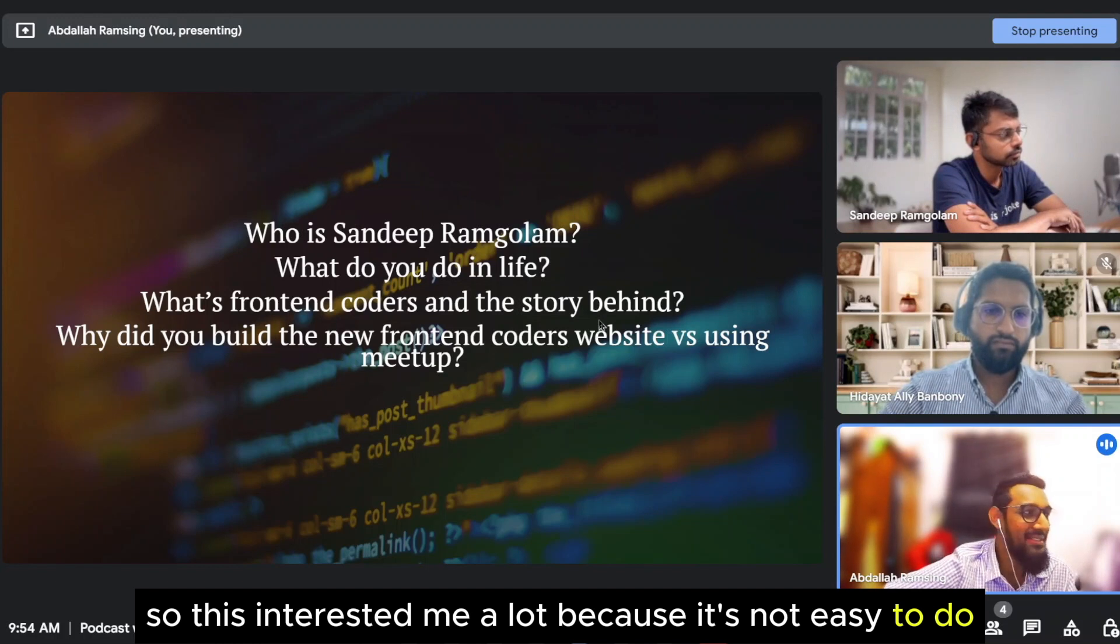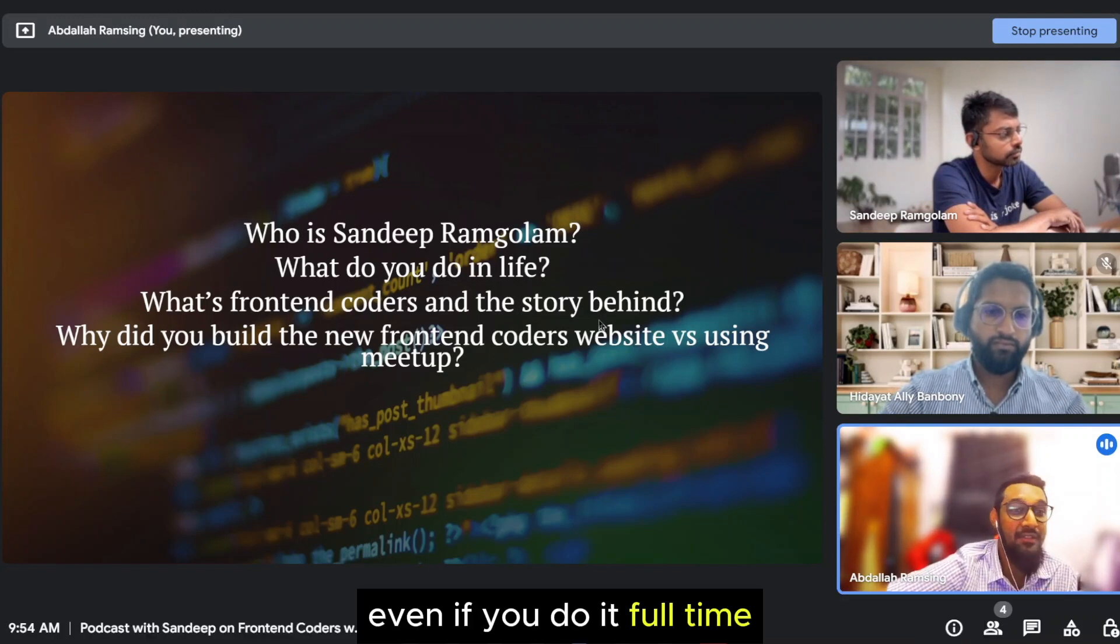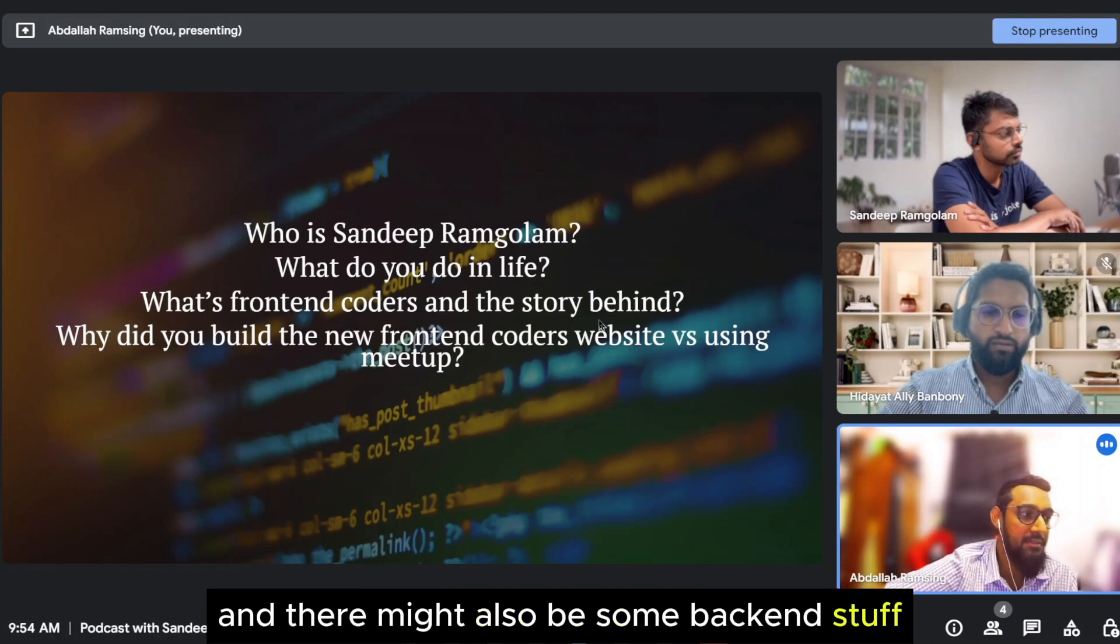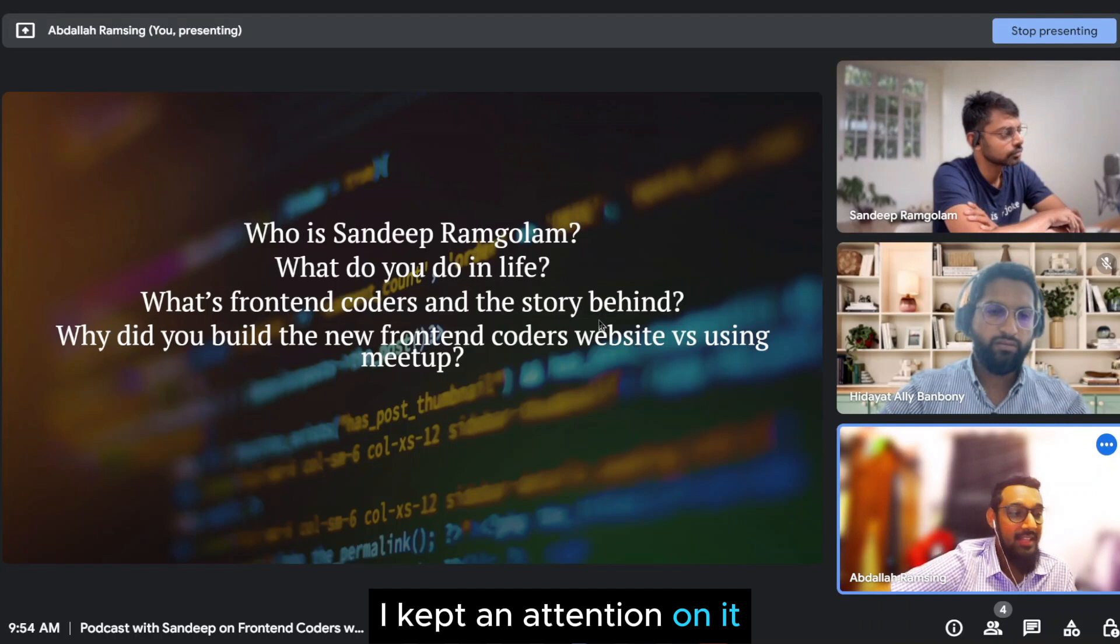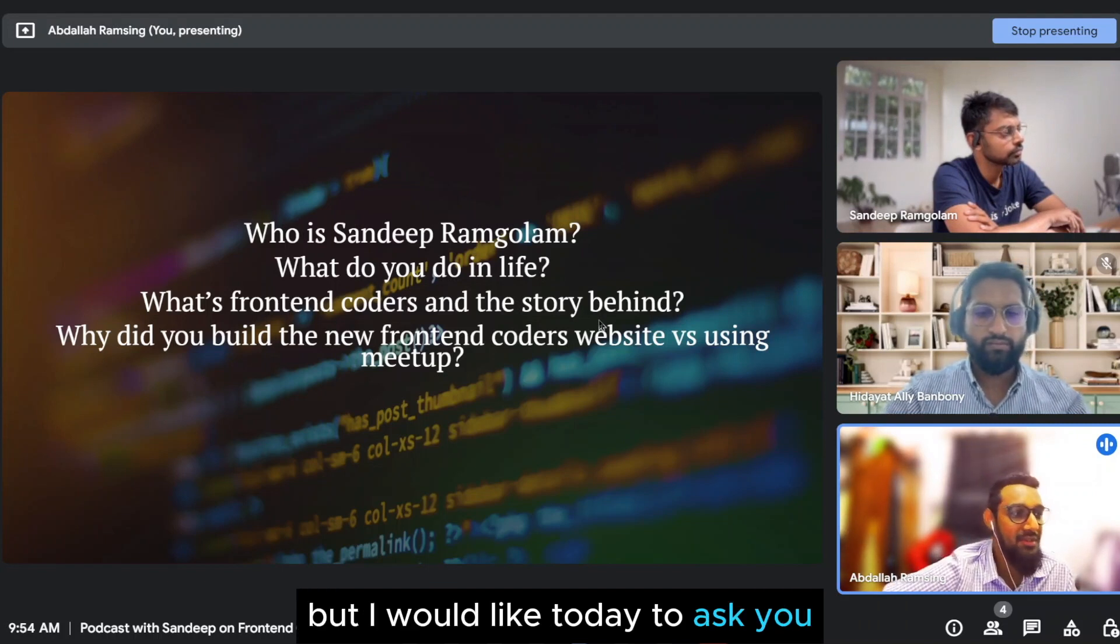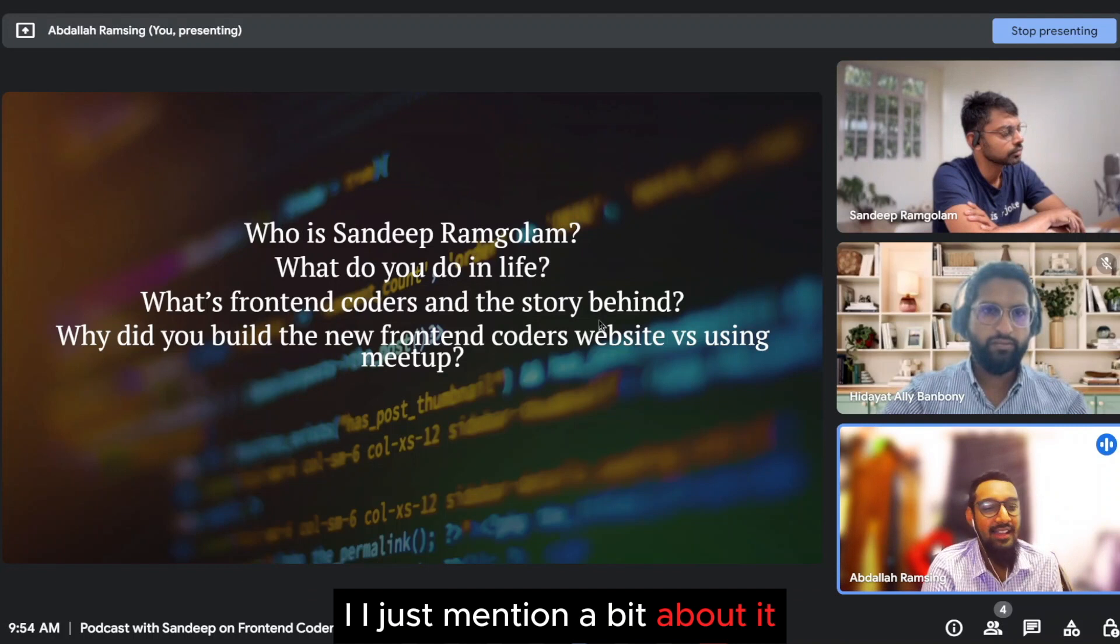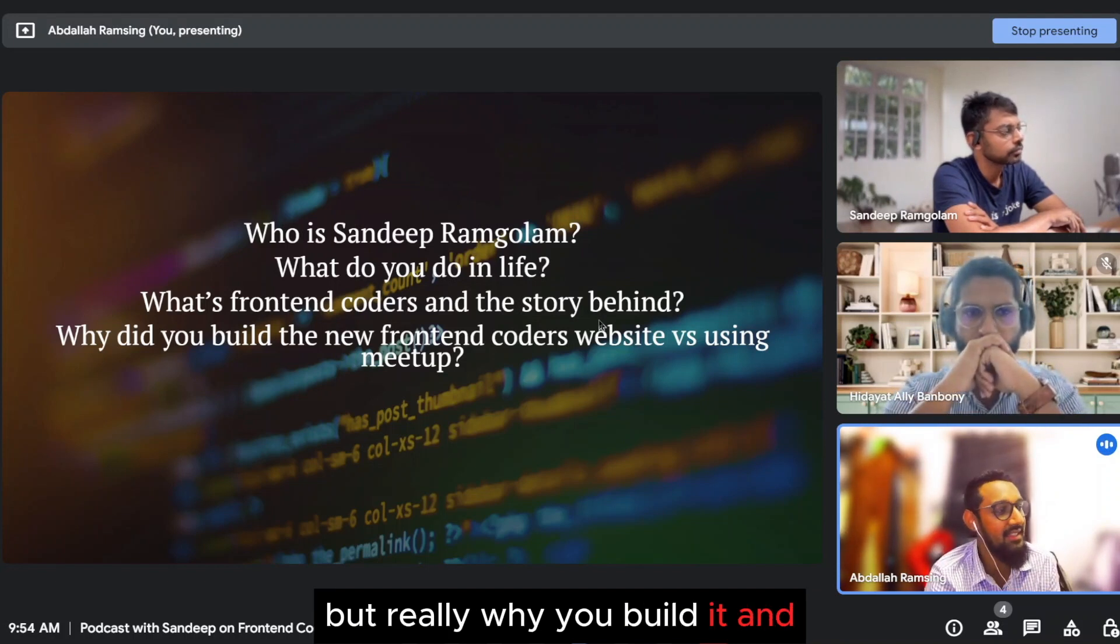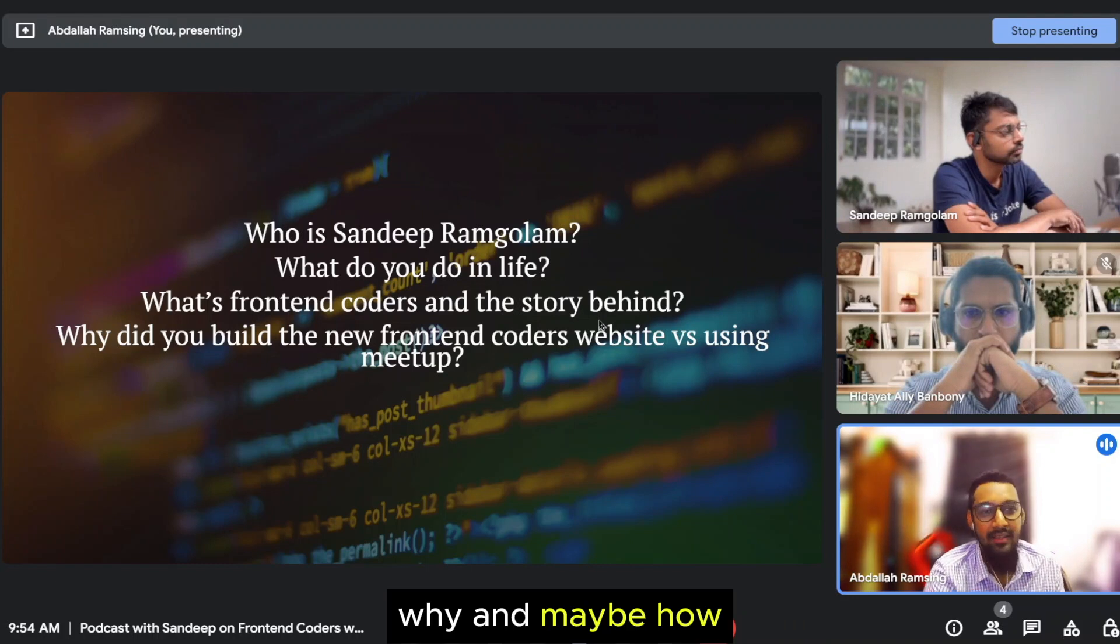So this interested me a lot because it's not easy to do. Even if you do it full-time, it's challenging. And there might also be some backend stuff. So then I kept attention on it, but I would like today to ask you why you did it and maybe how.